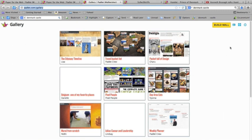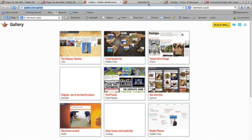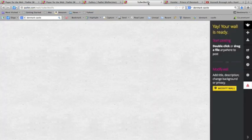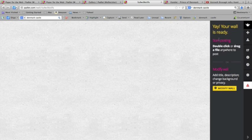But at some point in time, I want you to build your own wall. So you're going to click this button right here that says Build Wall, and you're going to be taken to a page that looks very familiar. And your wall is ready — so start posting or modify a wall.